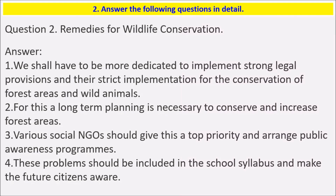Over and above this, human activities cause a lot of pollution in nature. This also disturbs and destroys the natural cycle and the living organisms living in it.